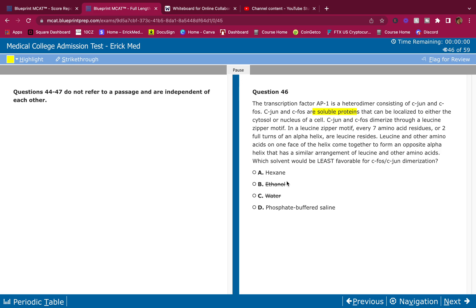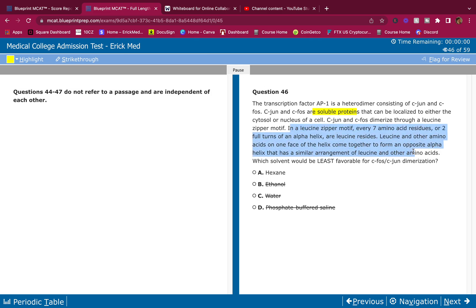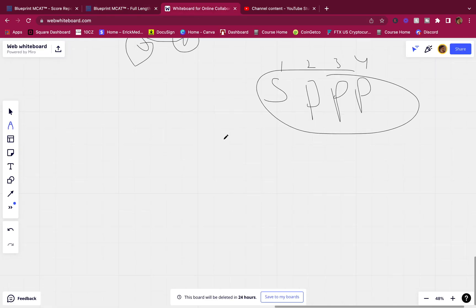Ethanol and water are both polar solvents — since they're similar, by MCAT test-taking strategy, they're both wrong. Phosphate buffered saline is a buffer, favorable for most reactions. I wouldn't consider it a problematic solvent. The answer must be hexane. Let me prove it using the question stem.